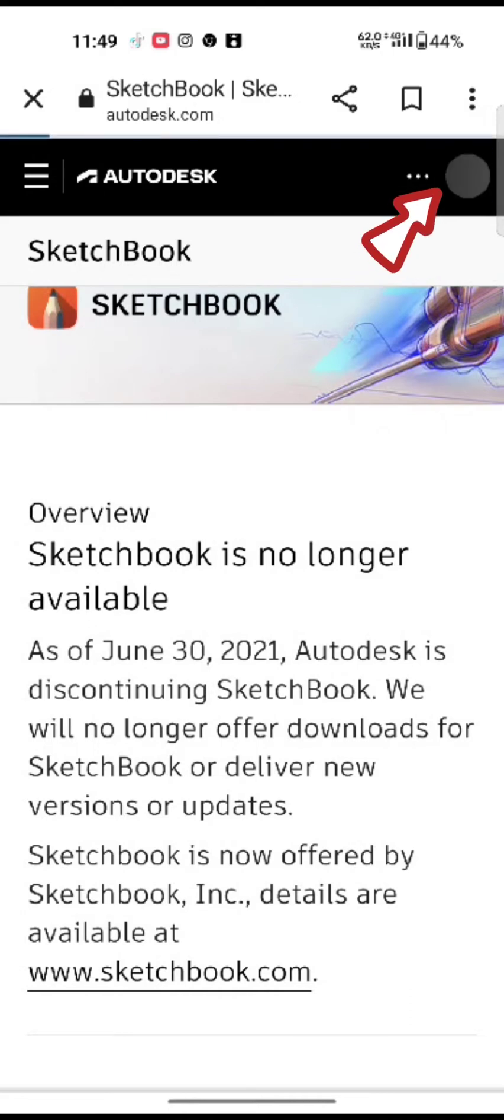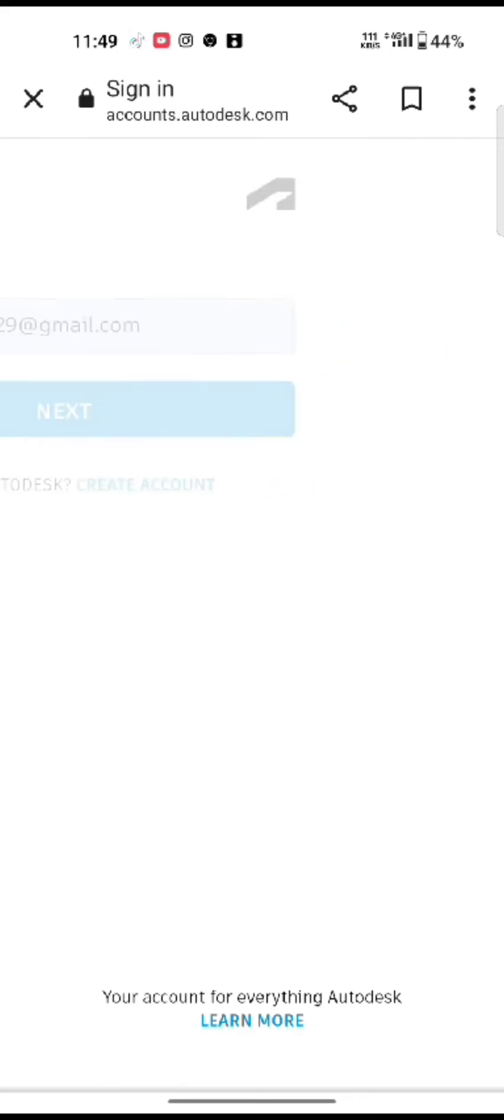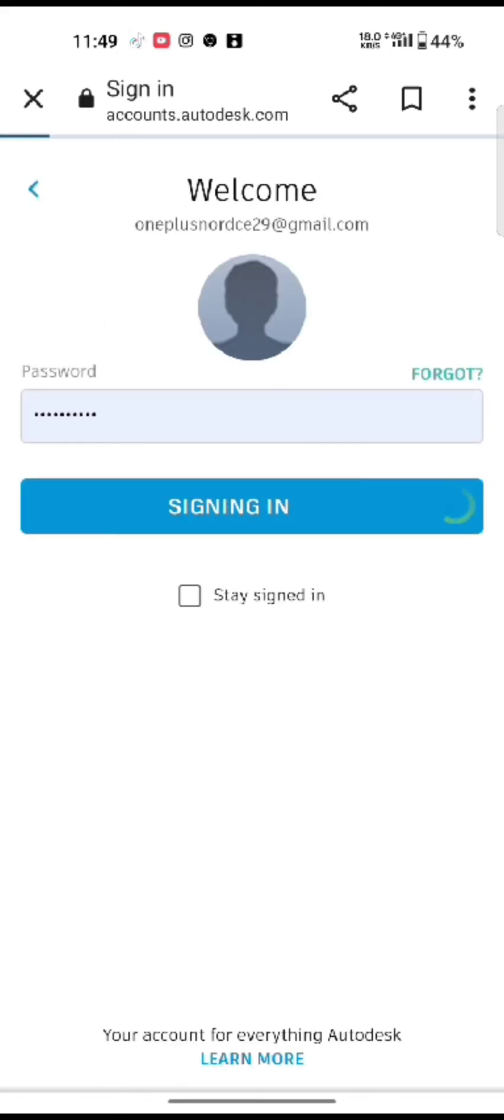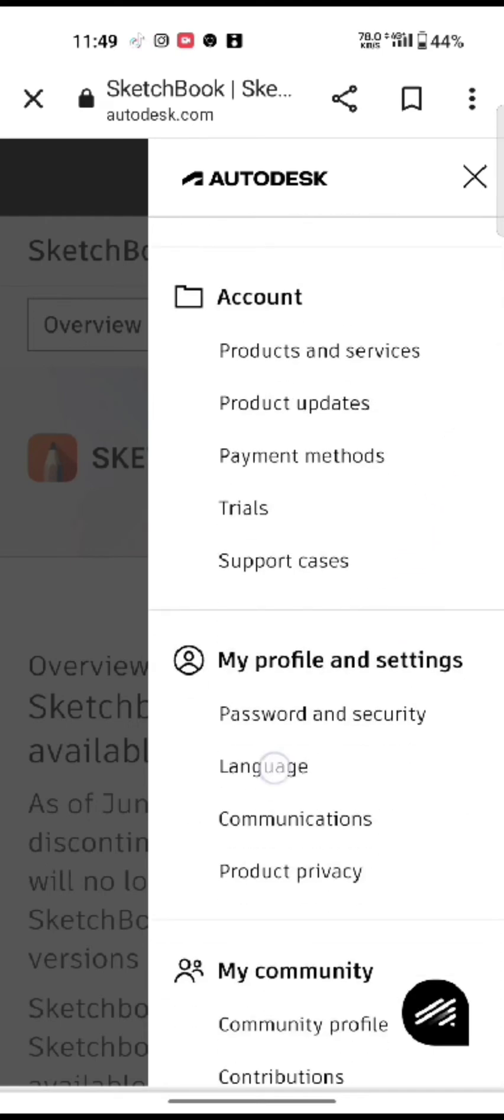Login to your account if you are not logged in by entering your email address and password. Now tap on the profile icon at the top right side of the screen under My Profile and Settings option.